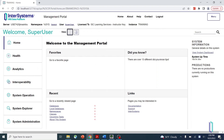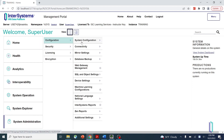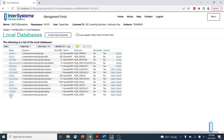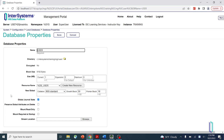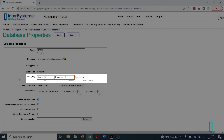First, select your database by going to System Administration, Configuration, System Configuration, and Local Databases. On the Database Properties page, scroll down to the Size section. Notice the two fields for size: current and expansion. You can use these to expand your database manually or have it expand automatically.